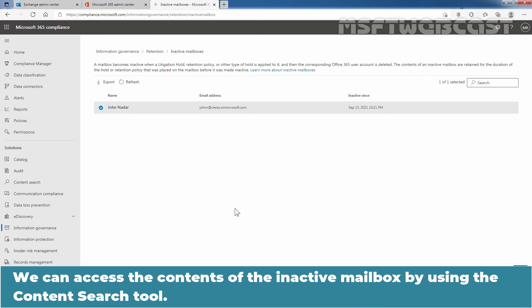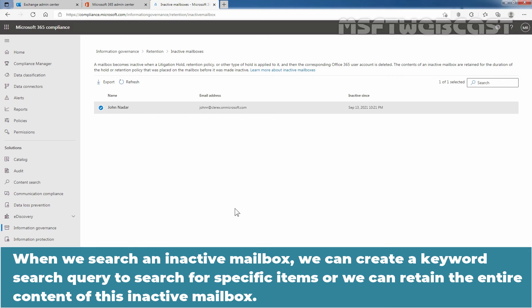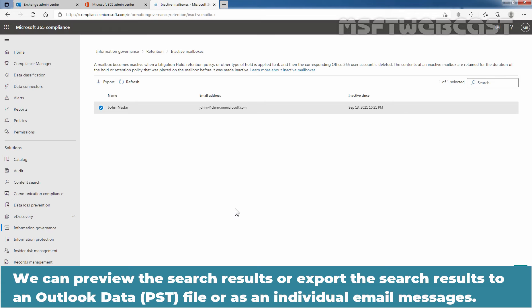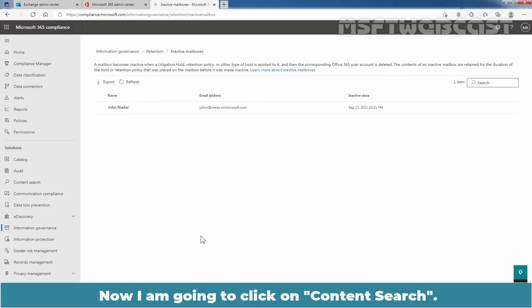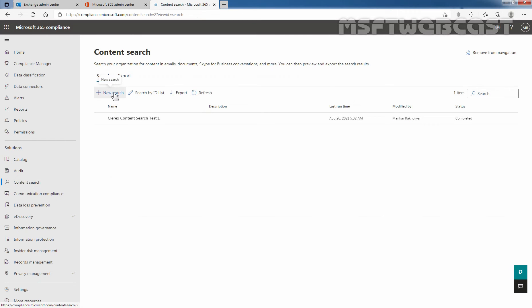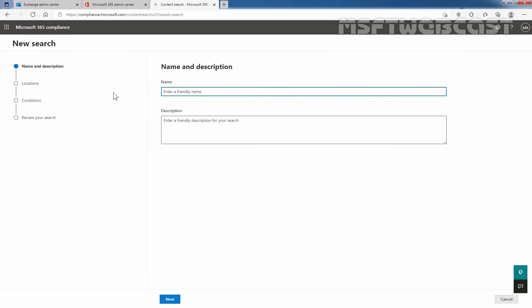We can access the content of the inactive mailbox by using the Content Search tool. When we search an inactive mailbox, we can create a keyword search query to search for specific items, or we can retain the entire content of the inactive mailbox. We can preview or export the search results to an Outlook data file or as individual email messages. Now I'm going to click on Content Search, then click on New Search. Enter a name — here I'm giving the name 'inactive mailbox'.